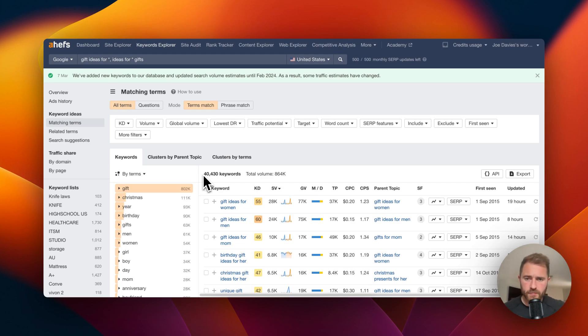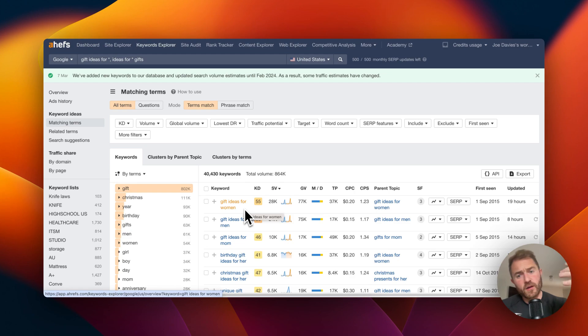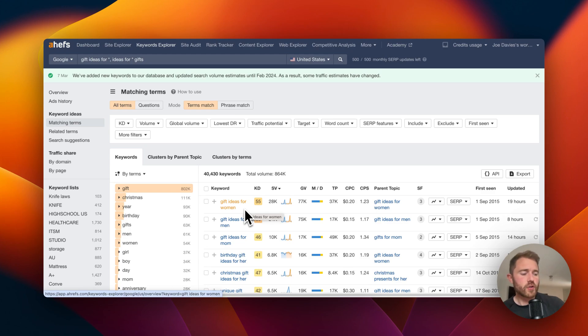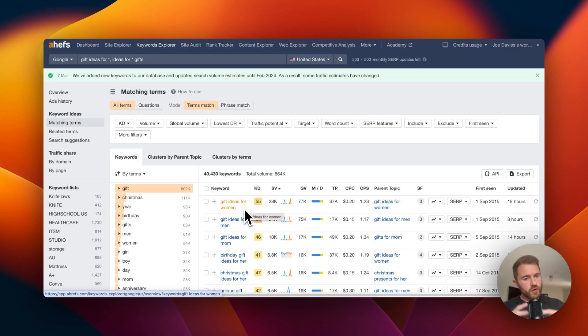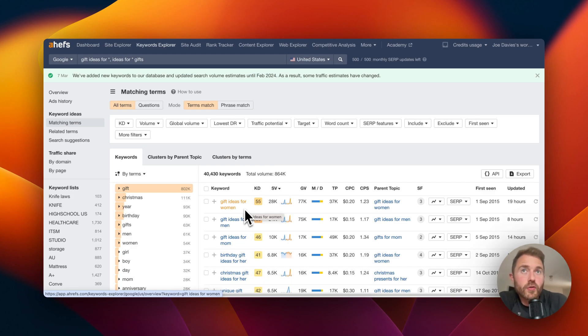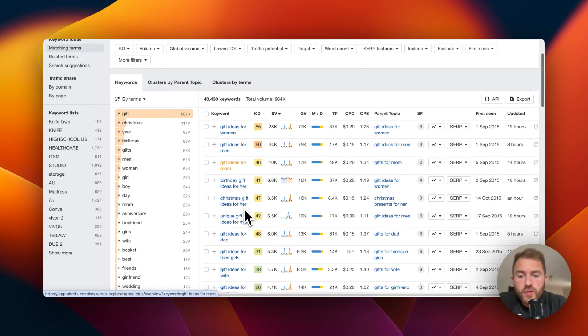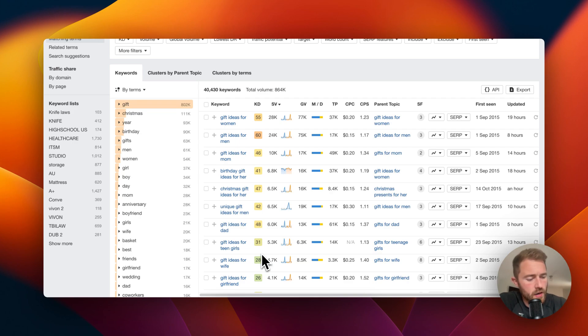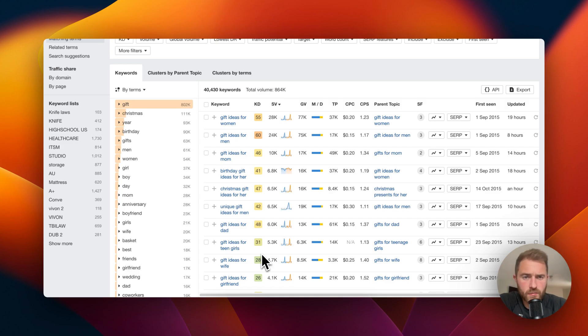Now some of these keywords are going to overlap. There's gift ideas for women, there might be another one which is gift ideas for ladies. These keywords should be targeted with the same page. You don't have a different page for each slightly varied keyword. That isn't good user experience, it's hard to manage. You should be clustering these keywords into groups that are all targeted by the same page.